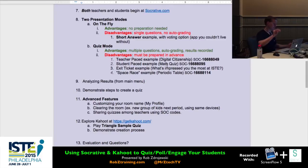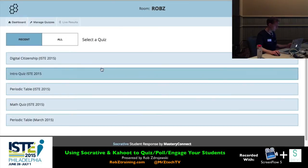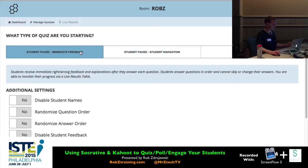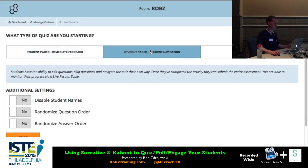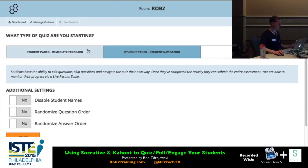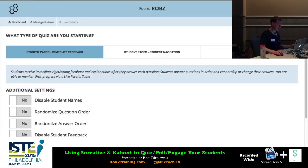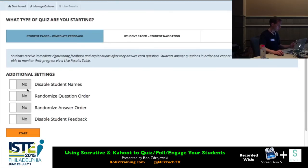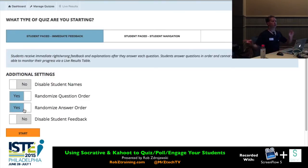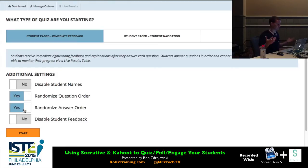Next we're doing a student-paced example — a math quiz. How many math teachers are here? You'll be working at your own pace. Going to Start a Quiz, Math Quiz. For student-paced, I have two choices: student navigation — where you can go forwards and backwards — or student-paced with immediate feedback, which I always prefer because I want you to get feedback right away. I'll randomize question order and answer order. That means your partner might not be on the same question and their answer choices are in a different order, which helps with the cheating aspect especially in a lab.